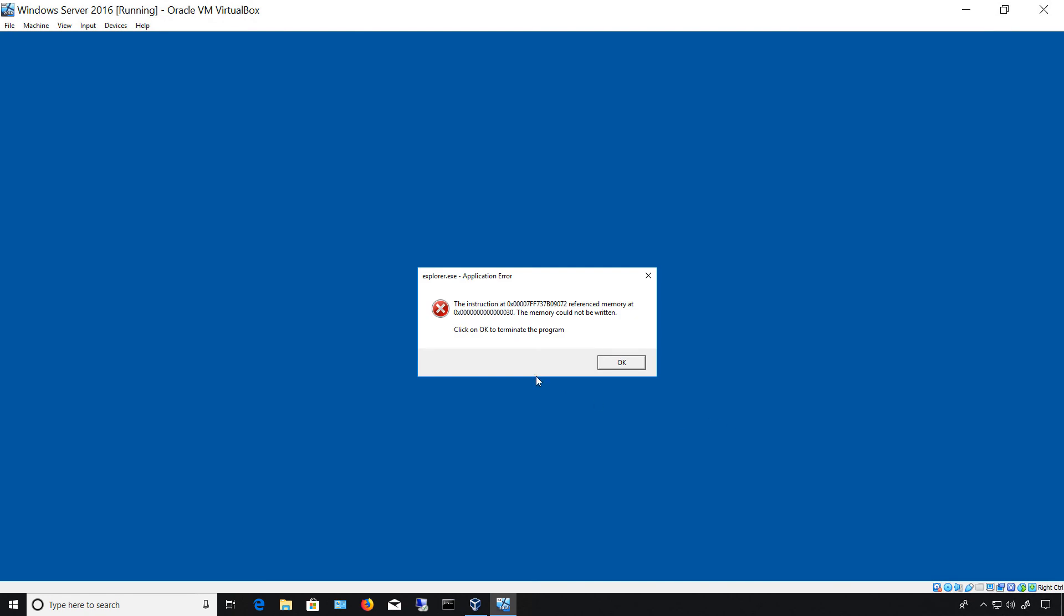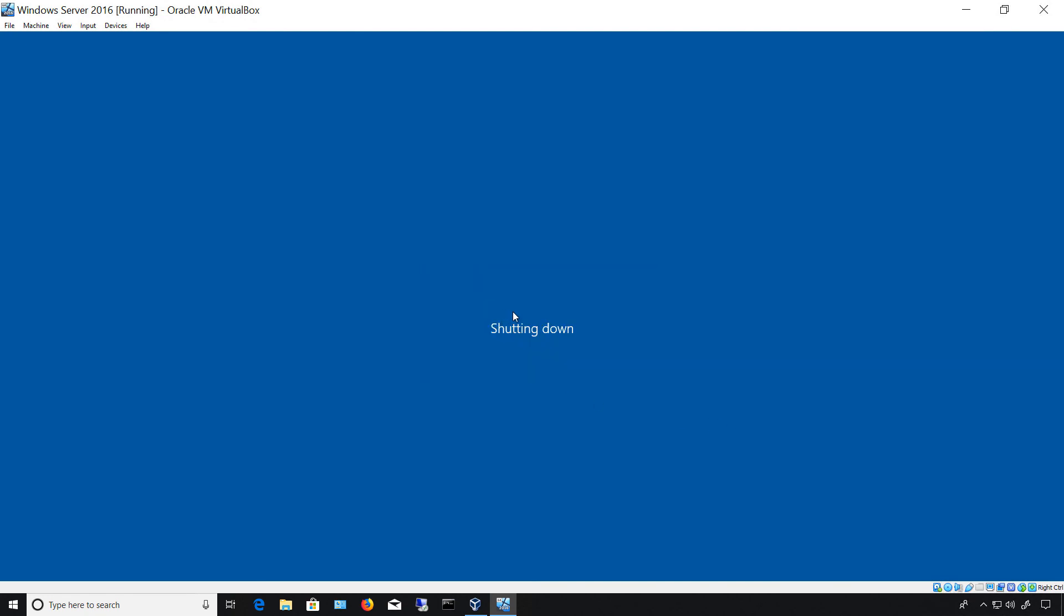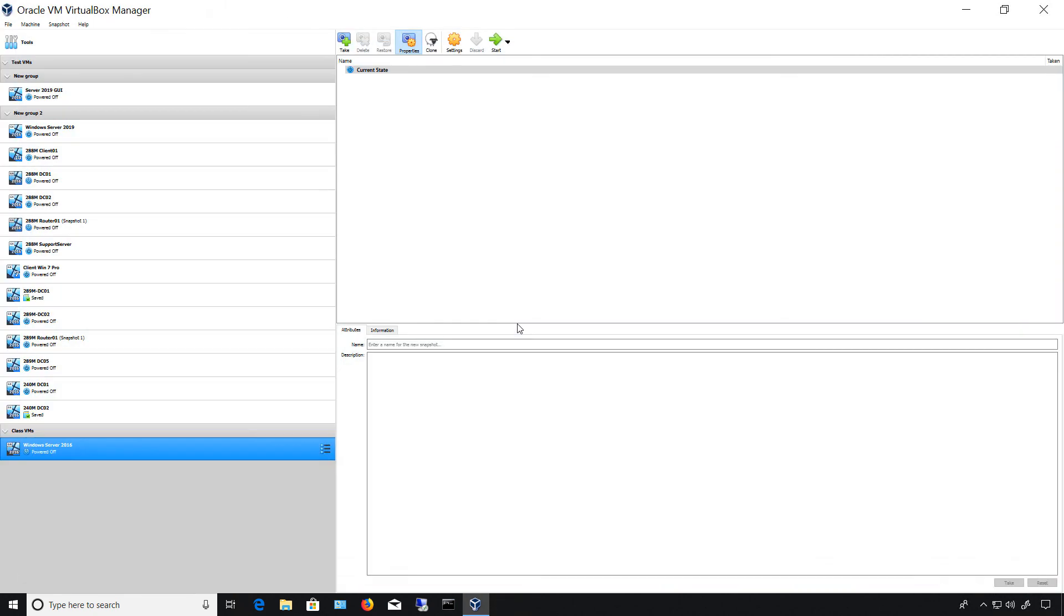Now if you do get this message that says there's a certain instruction error, don't worry about that. That is a message that just goes away on its own. It doesn't seem to affect anything. And it happens at about a third of the Windows server installations that I've seen.